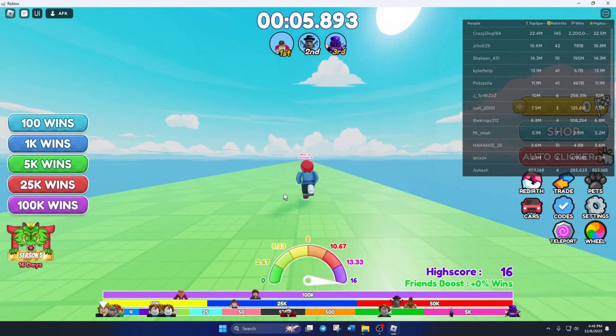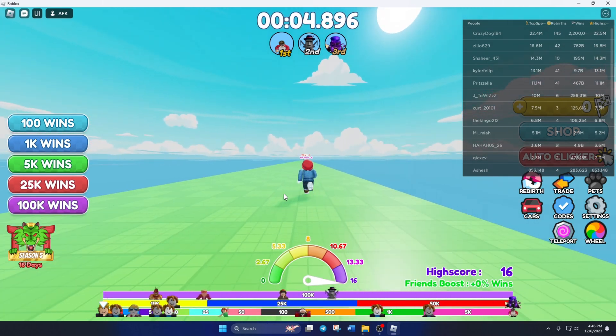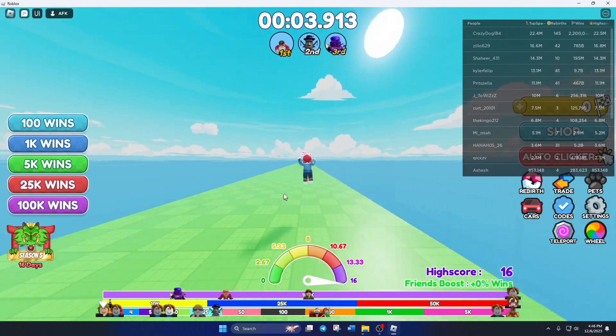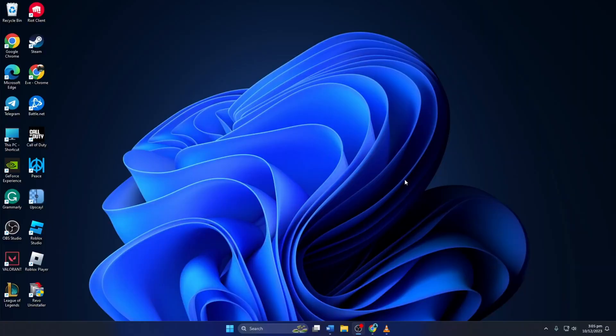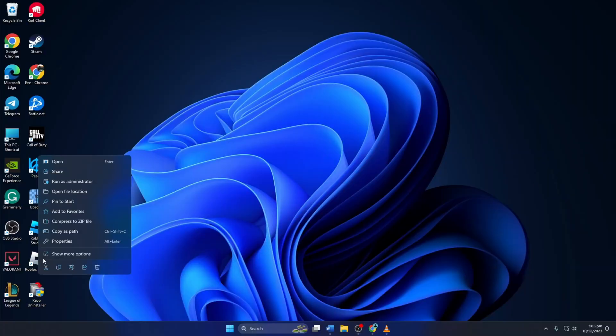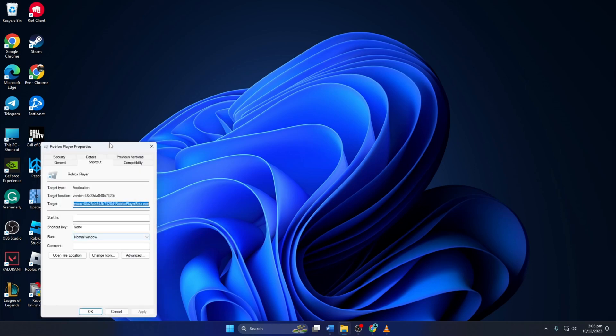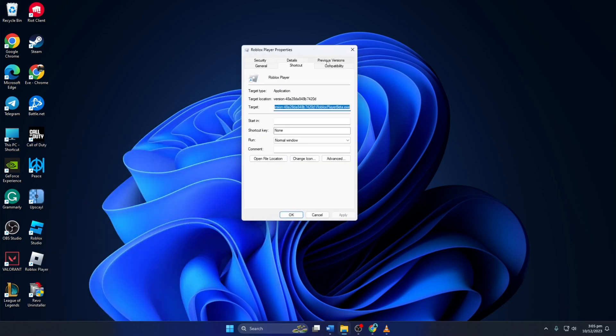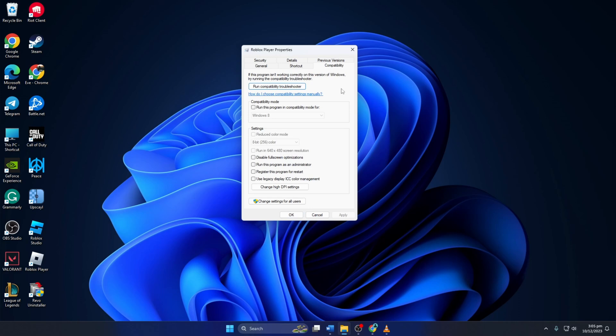First, turn on compatibility options for Roblox. To do this, right-click on Roblox player from your desktop and select Properties. Then go to the Compatibility tab from this window. Now check the 'Run this program in compatibility mode for' box.